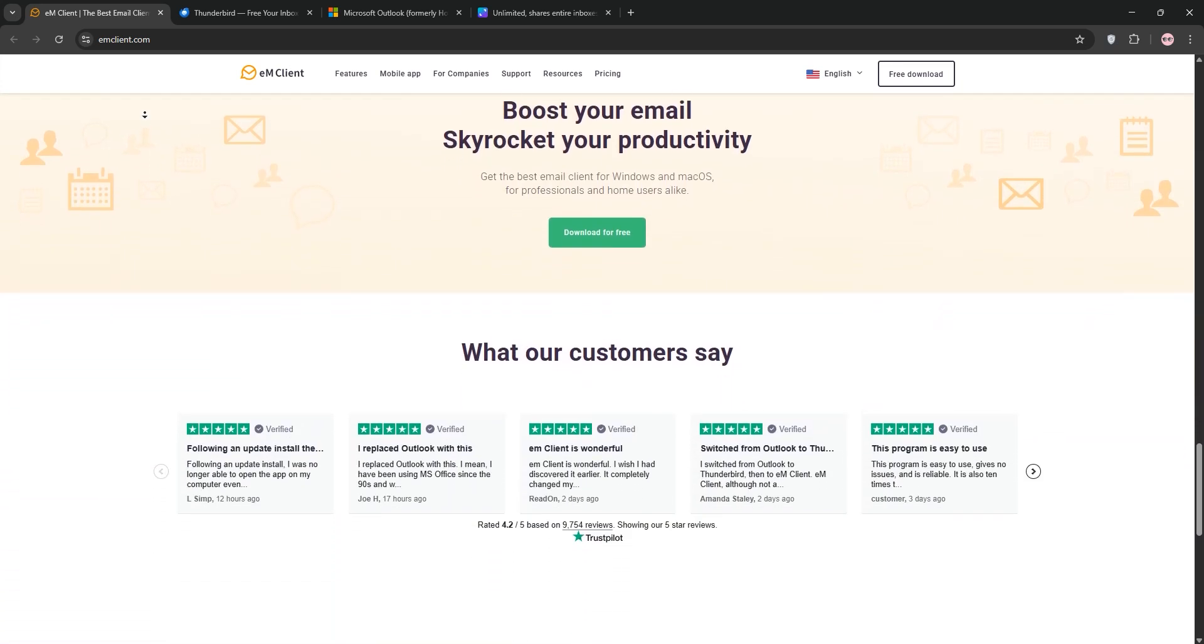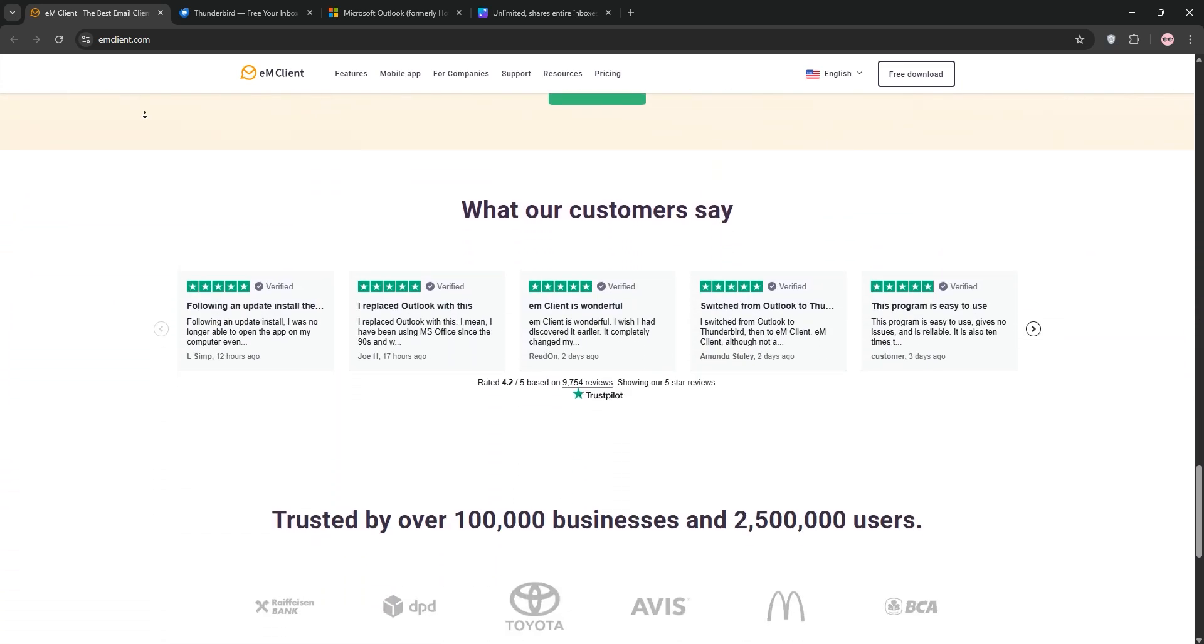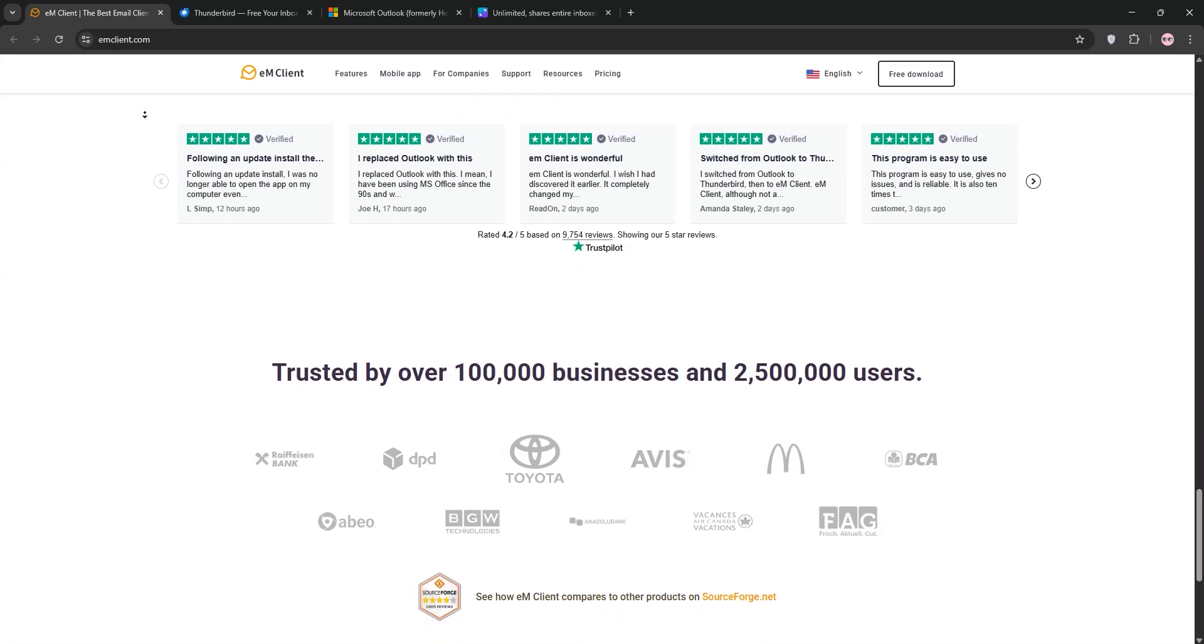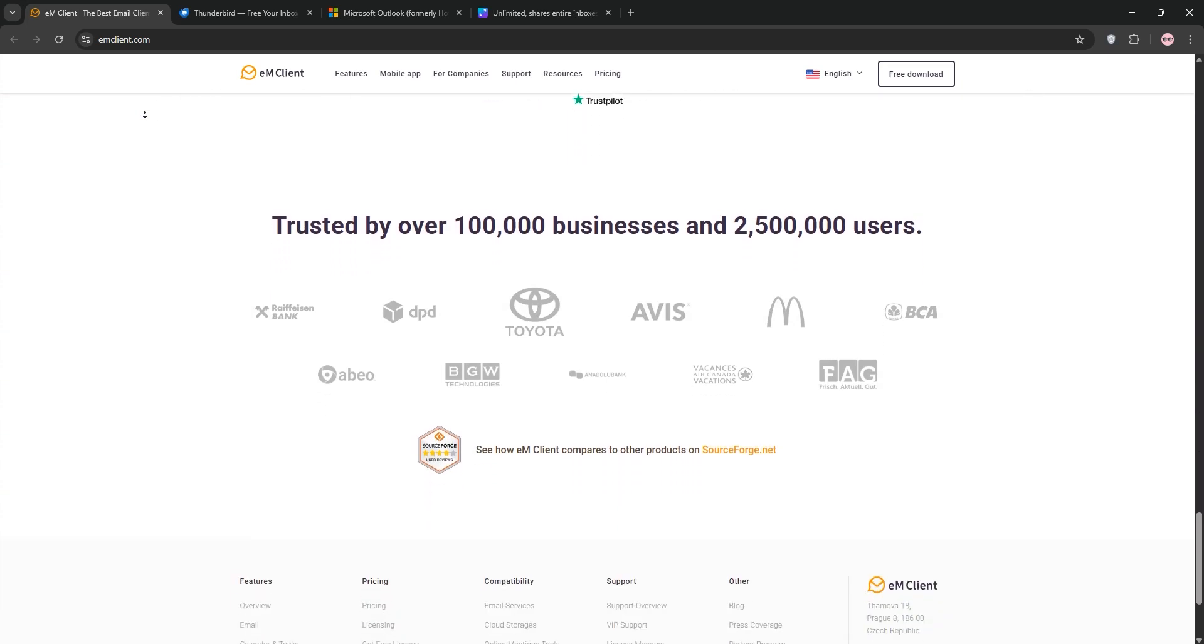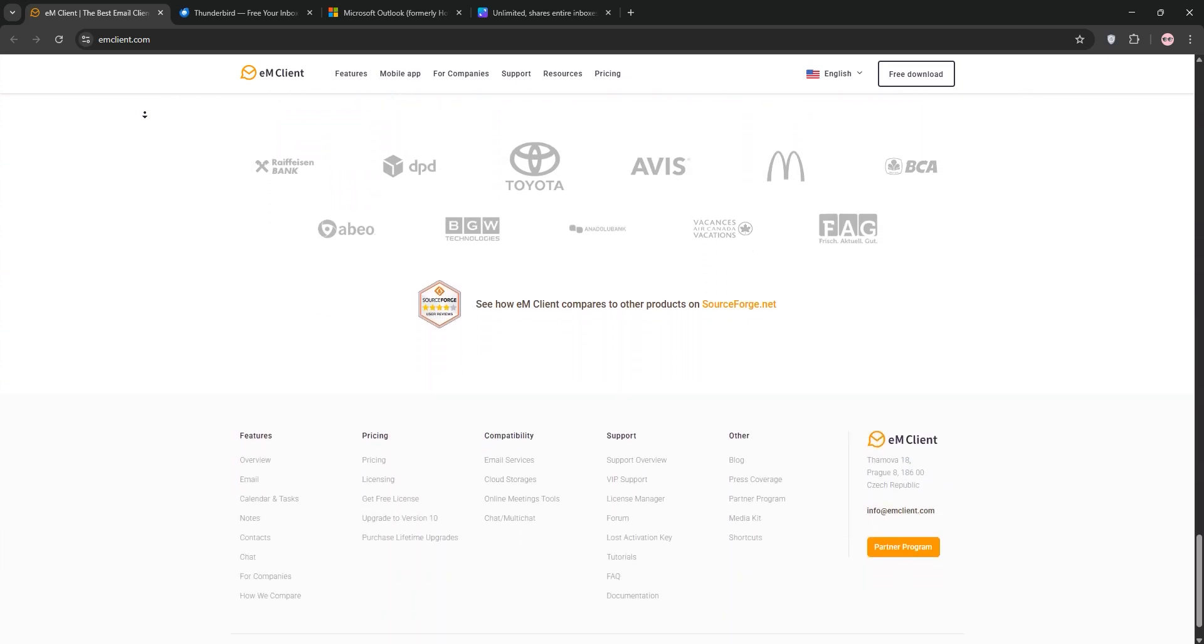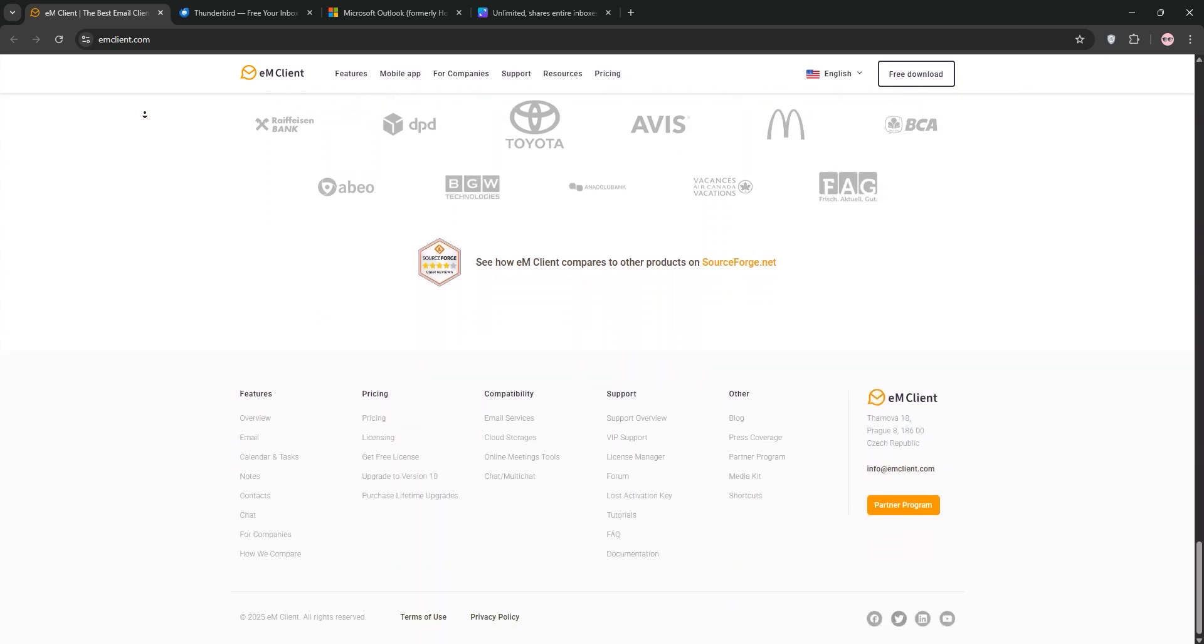The free version supports two email accounts, while the paid version, starting at $49.95, offers unlimited accounts and advanced features like email encryption and cloud integration.